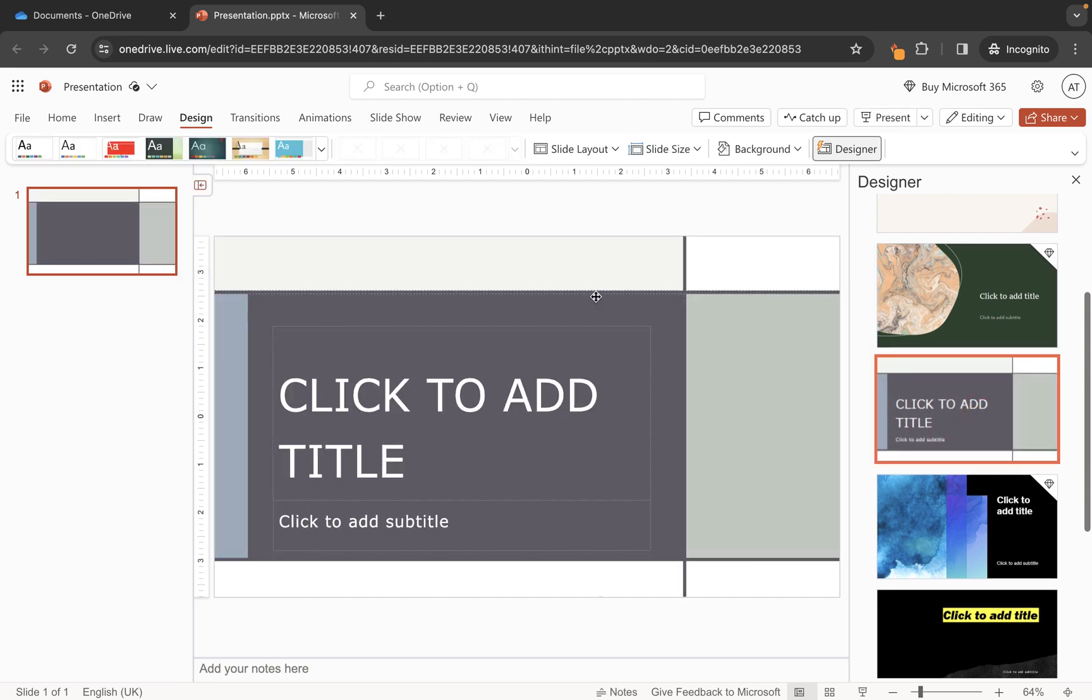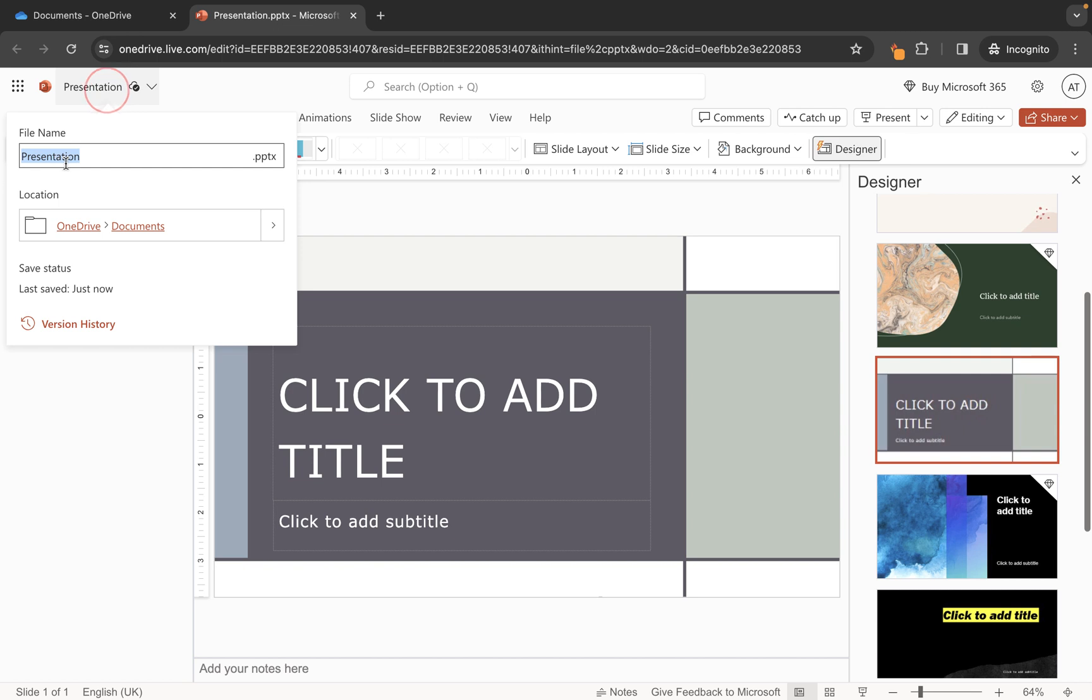So let's choose this one for example and we have a presentation here. Now if we want to update the name of the file you can actually click where it says presentation at the top here and then you can give it a different name. And this works the same with the document we just looked at. You can also use this method for Word documents or Excel files.